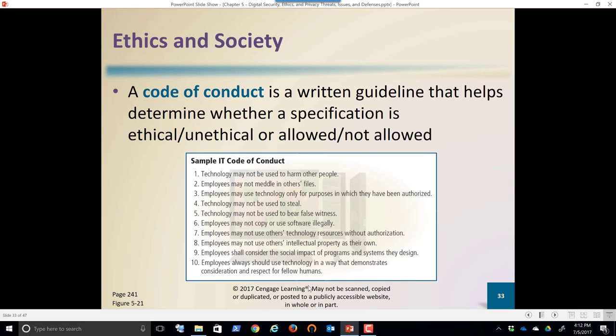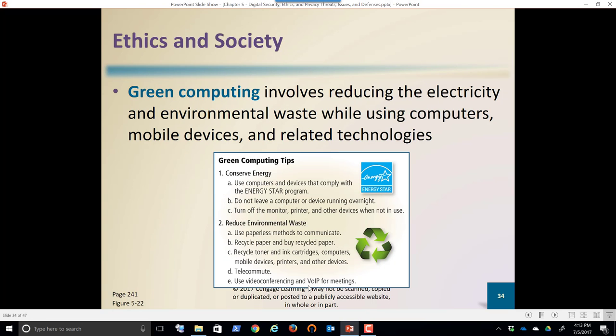A sample code of conduct: technology may not be used to harm other people; employees may not meddle with other files. The fact is, if you just ask yourself — is this something I should be doing, is this ethical? — and you can honestly answer yourself, you're not going to make too many mistakes utilizing the internet and digital content.